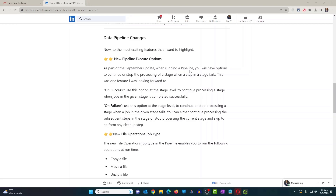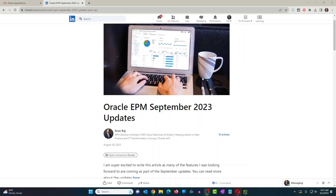I'm going to show you that today. If you're new to the channel, my name is Zaron. I make videos on Oracle ERP Cloud, EPM Cloud, Integrations, and Analytics. If you're interested in these topics, make sure to subscribe to the channel. Additionally, I publish a newsletter on Oracle EPM related topics. If you're on LinkedIn, you can subscribe to the newsletter and give me your comments and feedback.